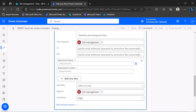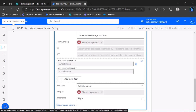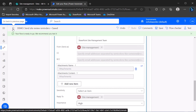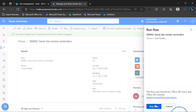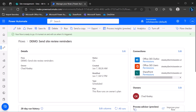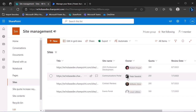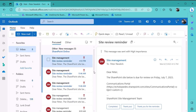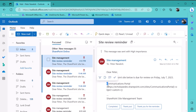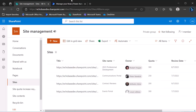I'll hit save and run this flow manually. One of the two people who will get that email is Peter, so I'll jump over to Peter's mailbox. There we go — there's the site review reminder. It says the SharePoint site below is due on Friday July 7th, and there's the name of the site and the URL. That's basically it for the one-month notice.